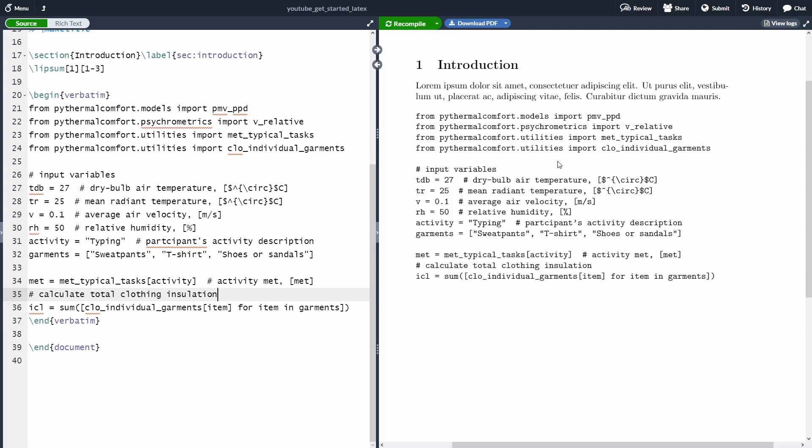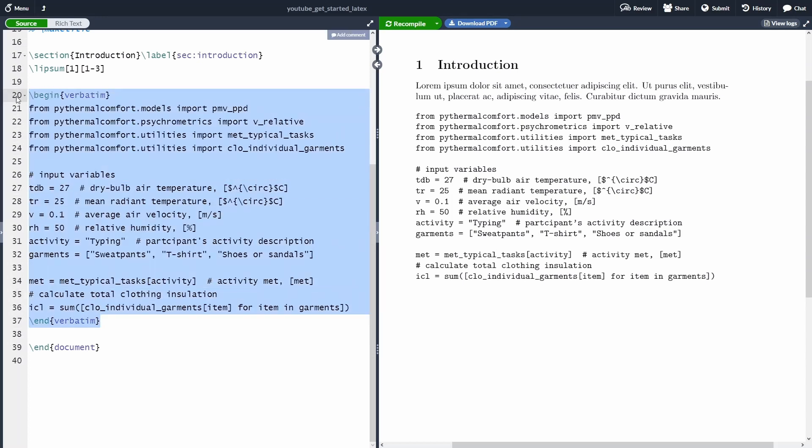As you can see, the begin verbatim environment is pretty simple, but does the job. So we can now show the code into our LaTeX document. Of course, it has limited functionalities, and therefore the next thing that I will want to show you is the package called Listing.